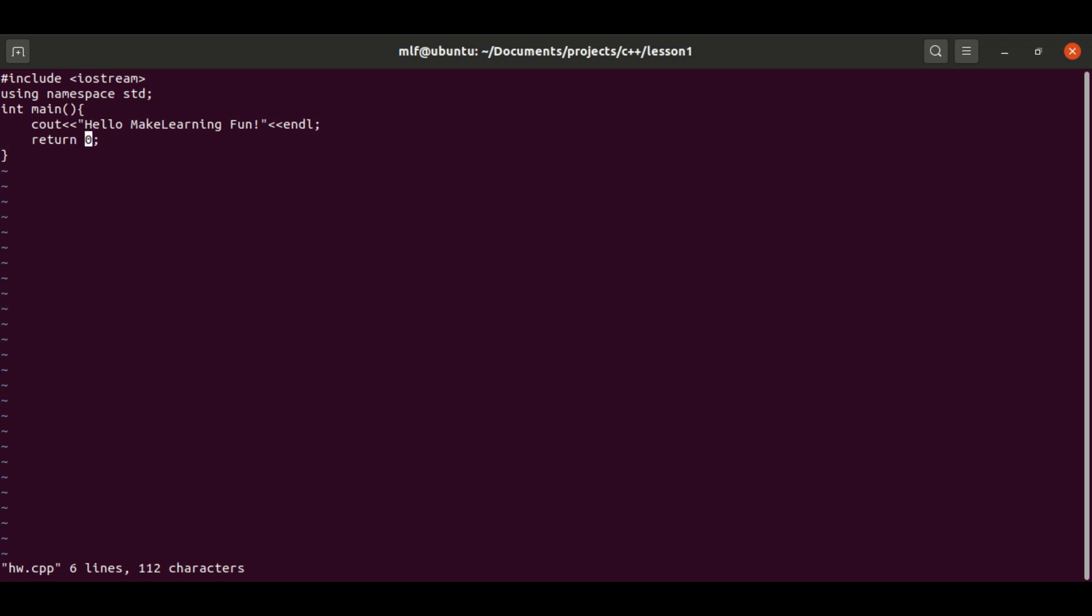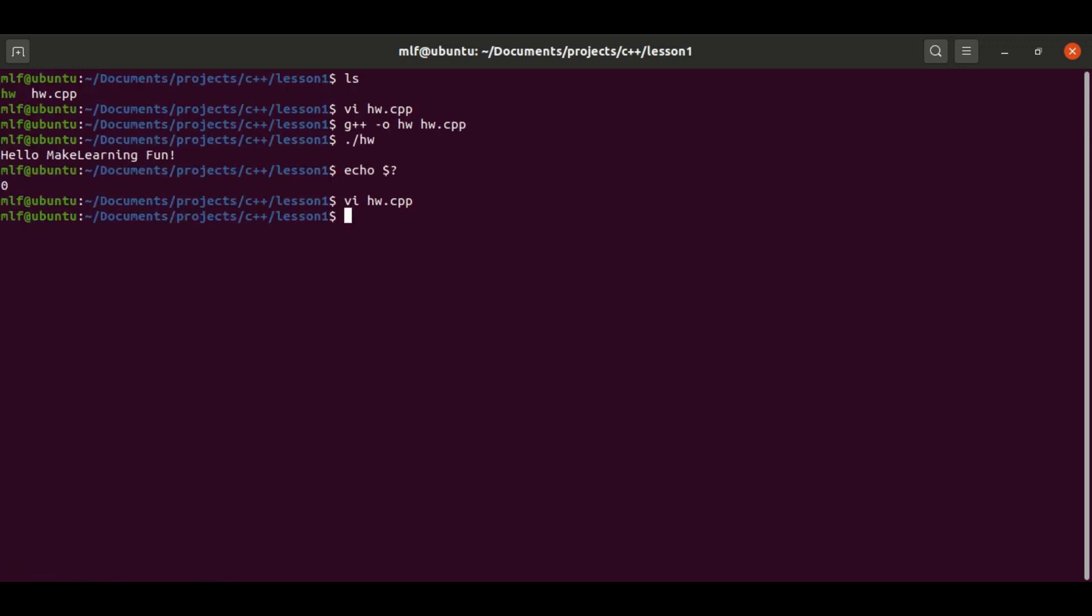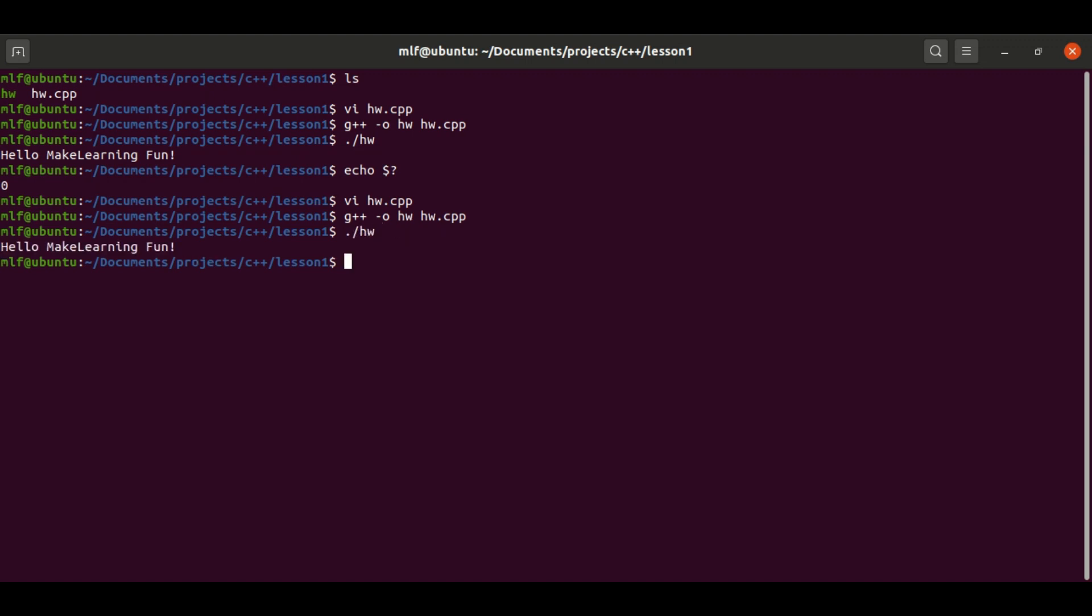Let's do some experiment to change the return value to something else. Compile and run again. Using the echo command we can see that the value is one rather than zero.